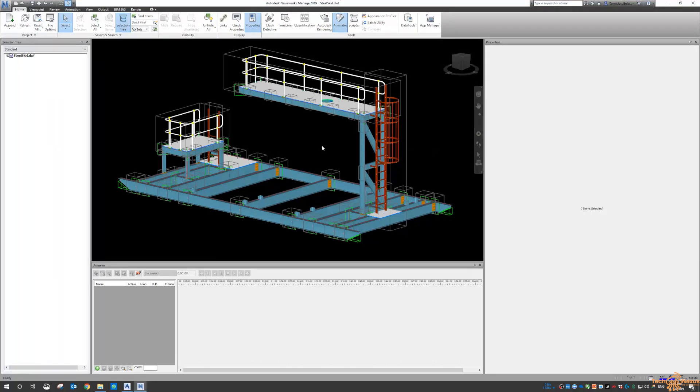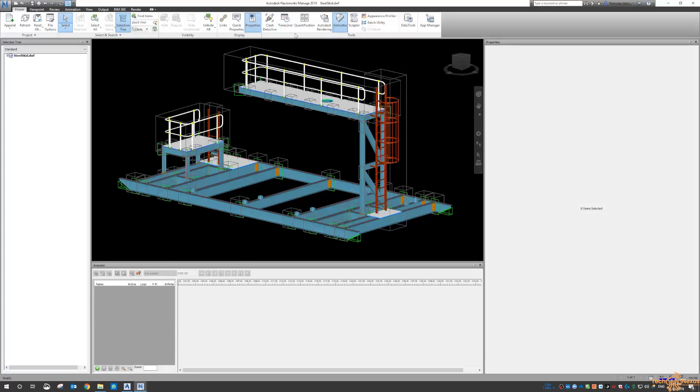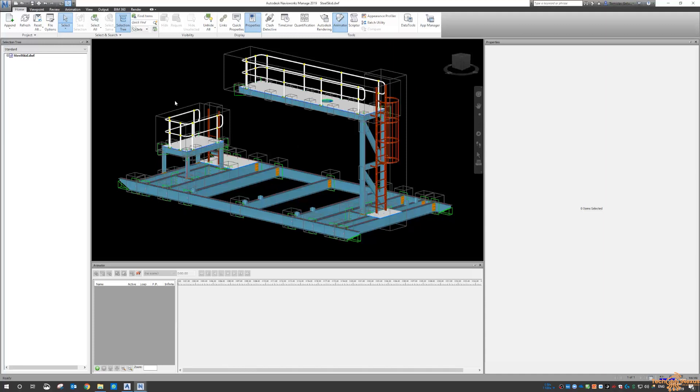So tomorrow we'll delve a little bit more on Advanced Steel here inside Navisworks. We'll do a quick clash, we'll do a Timeliner, we'll do some quantities, and maybe just do some markups. But we're going to just have a play with Advanced Steel and Navisworks for this week.